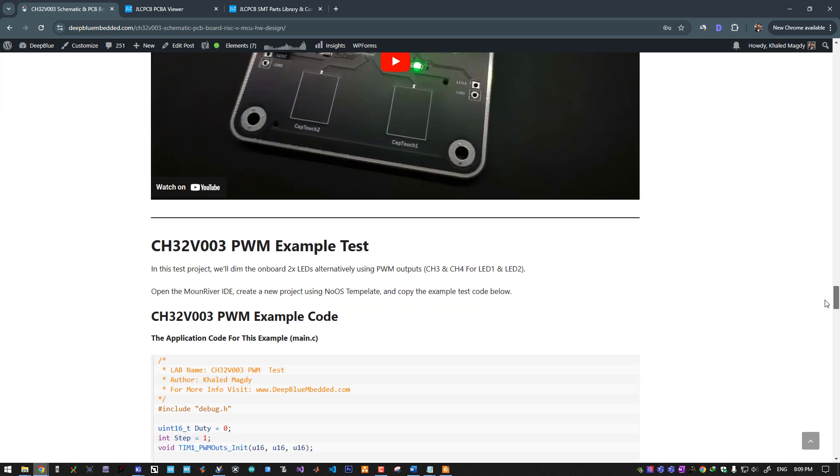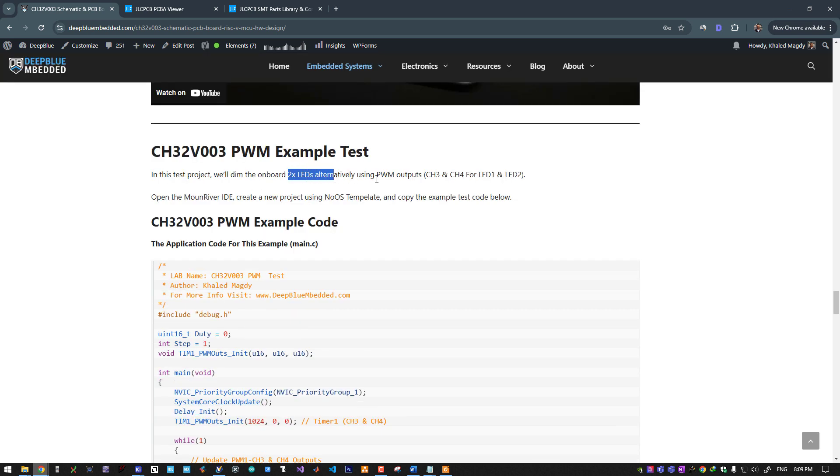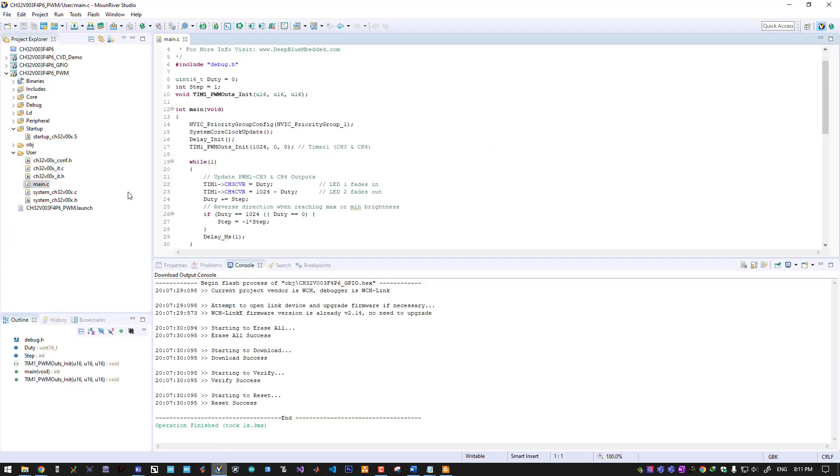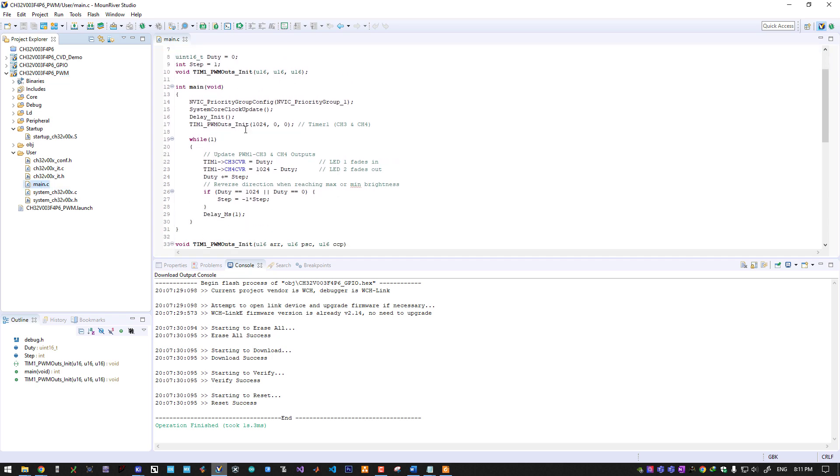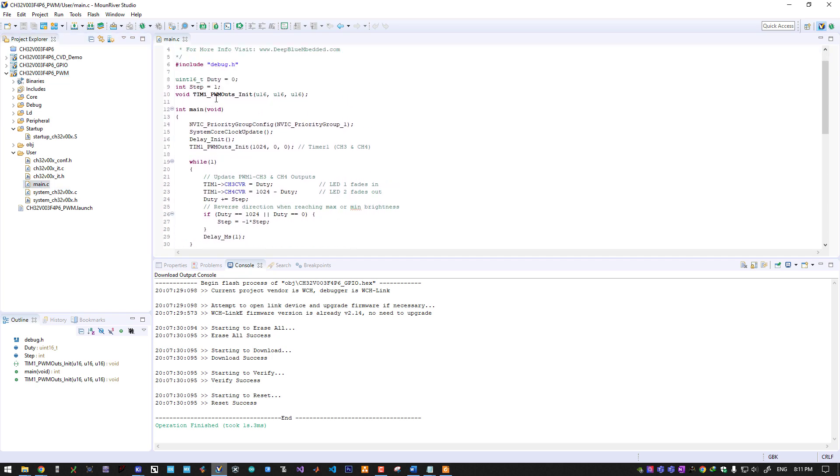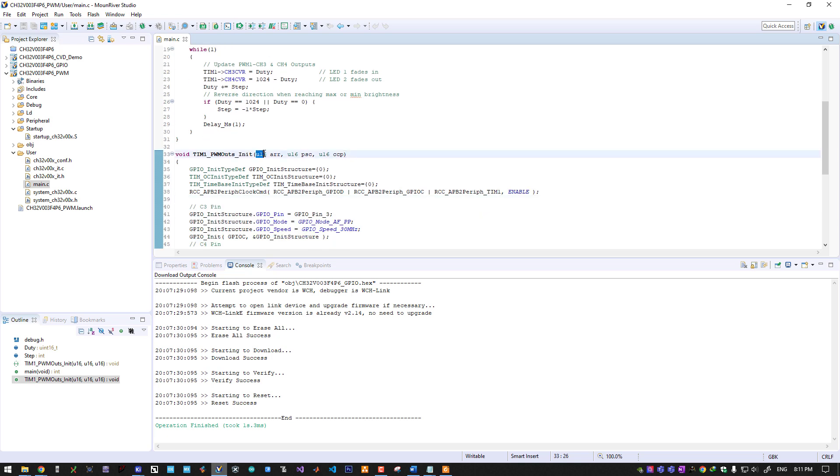Now we have our first project running. Let's do another test. We will use the PWM outputs for this microcontroller on the same two LEDs. We will create a new project and follow the same steps.